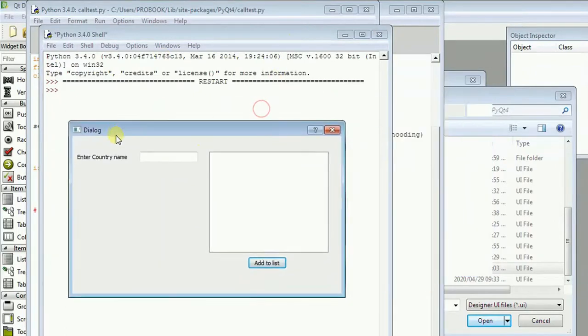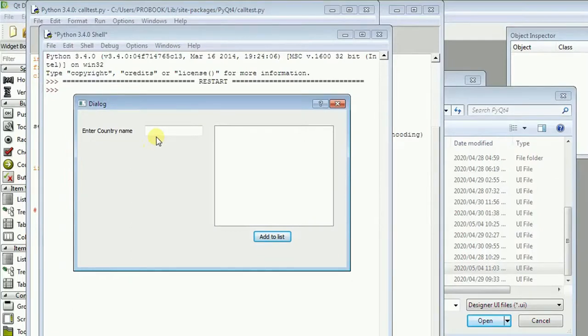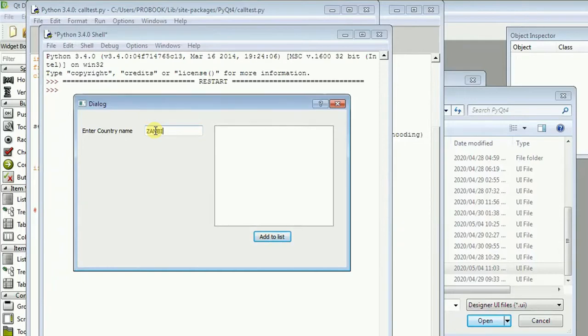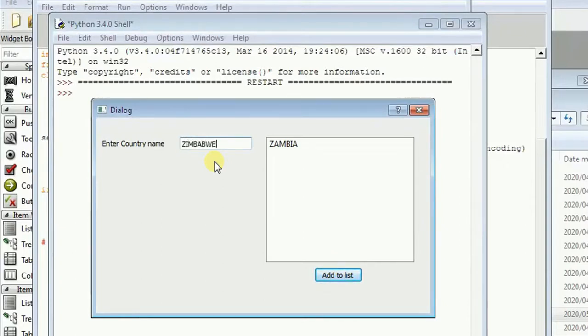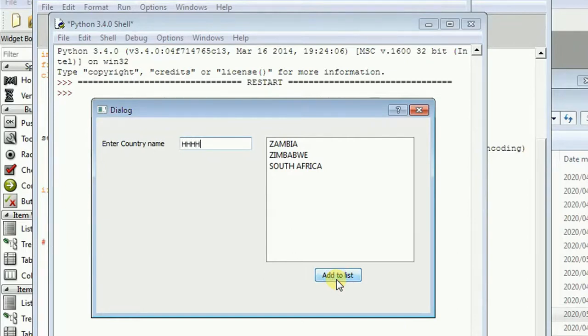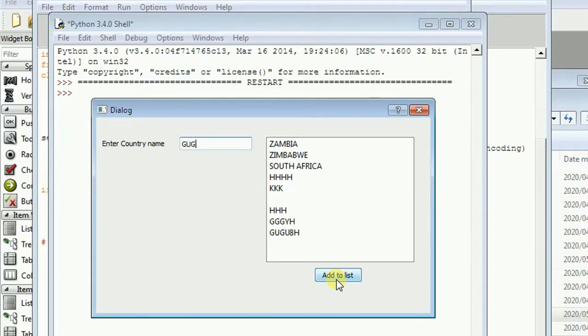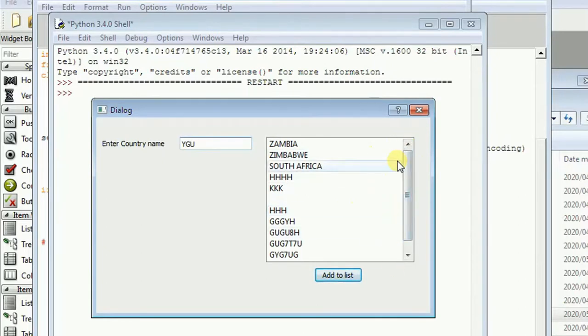So let's just put it back here. So if you enter a name of a country like let's say Zambia, you click the add to list, you see it's been added. You can say Zimbabwe, if you click here it has been added. You can say South Africa, if you click here you can see it has been added. You can say whatever you want, it will still work perfectly. So as you know, the list you can select something. So that's all about this video.